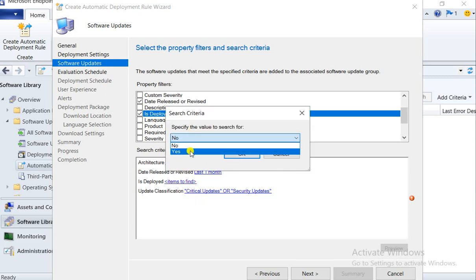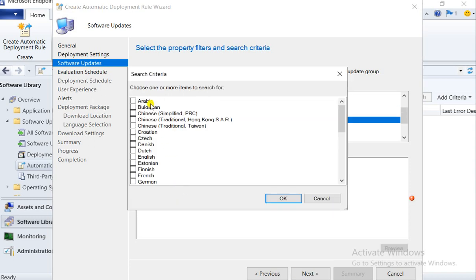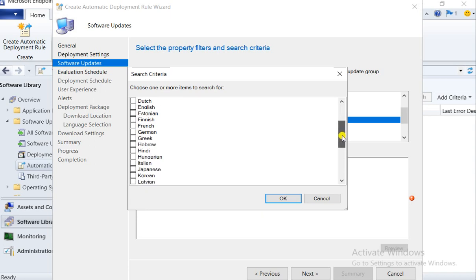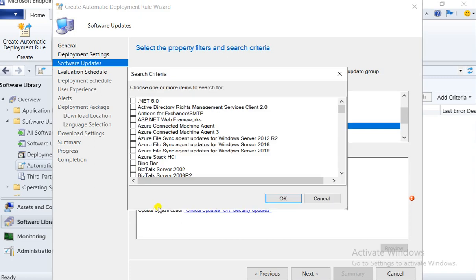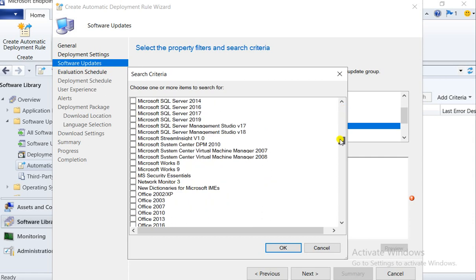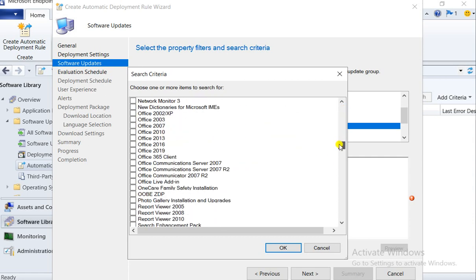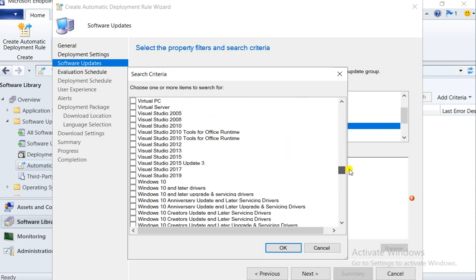Date release is selected. Description is not required as it makes a very complicated filter. For 'Is it deployed' — if the patch is not deployed then only we will deploy it, so select 'Yes.' For language, you can go here and select — I want to use only English. For the product, this is also important — select what kind of product you want, like only Windows.